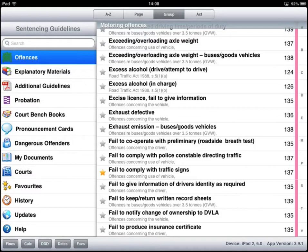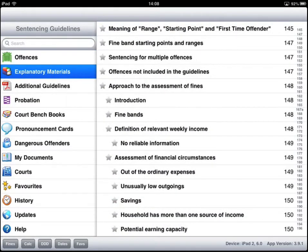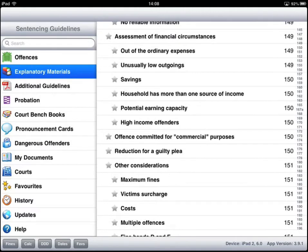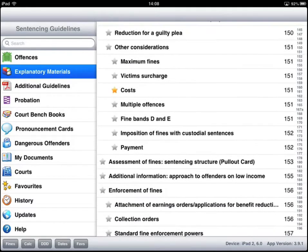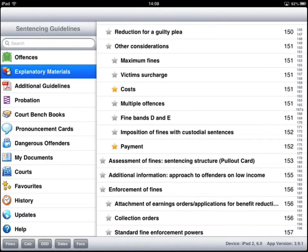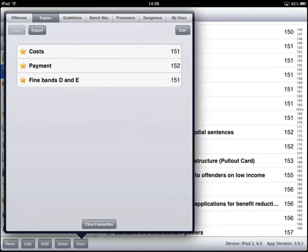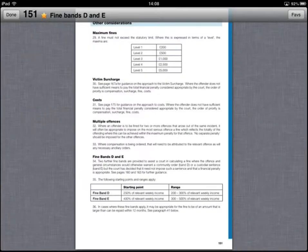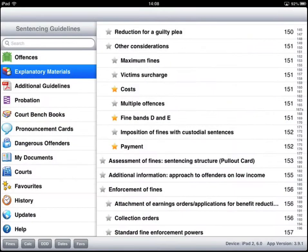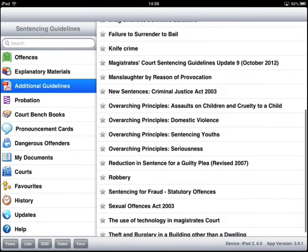Favourites work across all the indexes. So if we have any explanatory material which we may have noted or wanted to reference in retiring, those again appear inside favourites. And the same applies to additional guidelines.